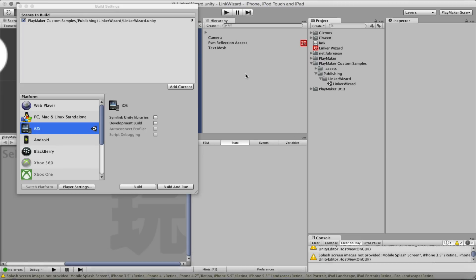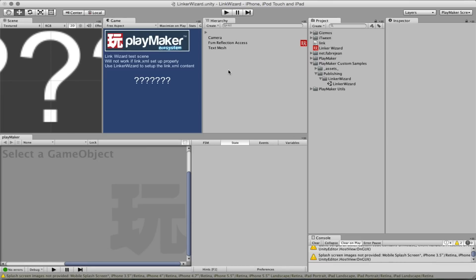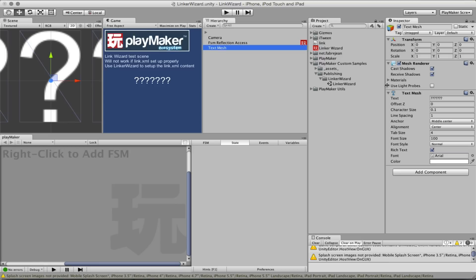Of course this case is very, it's just to highlight one of the worst case scenario you can find when you publish on device and using reflection and using text mesh because obviously now text mesh is not really something you should be using, you should be using the new UI system. However, since it's still there, it should be supported properly.